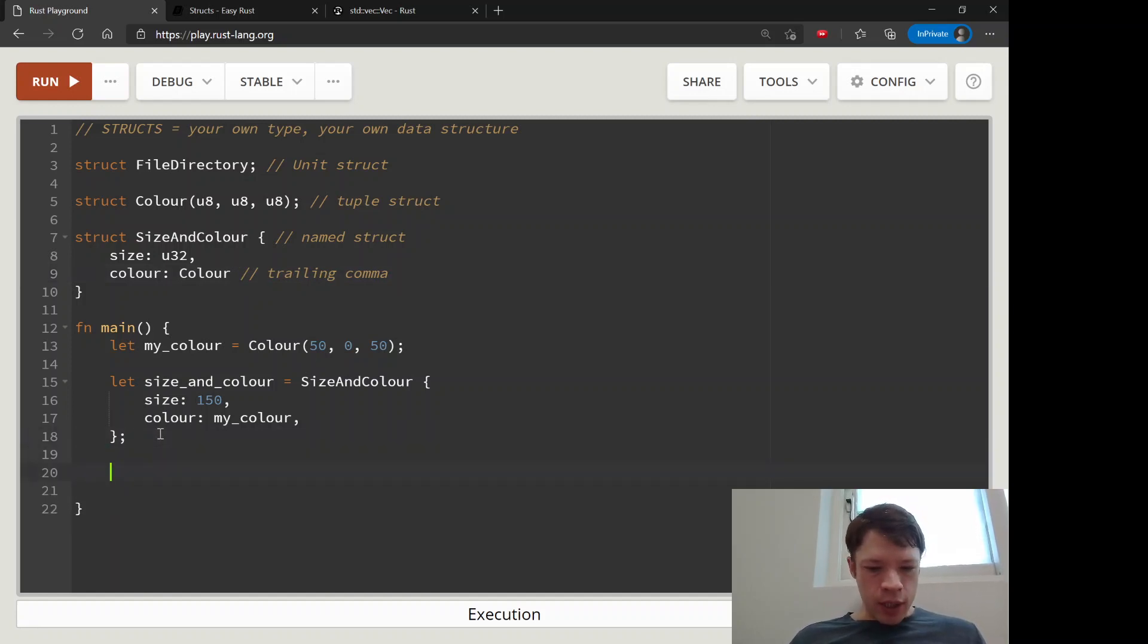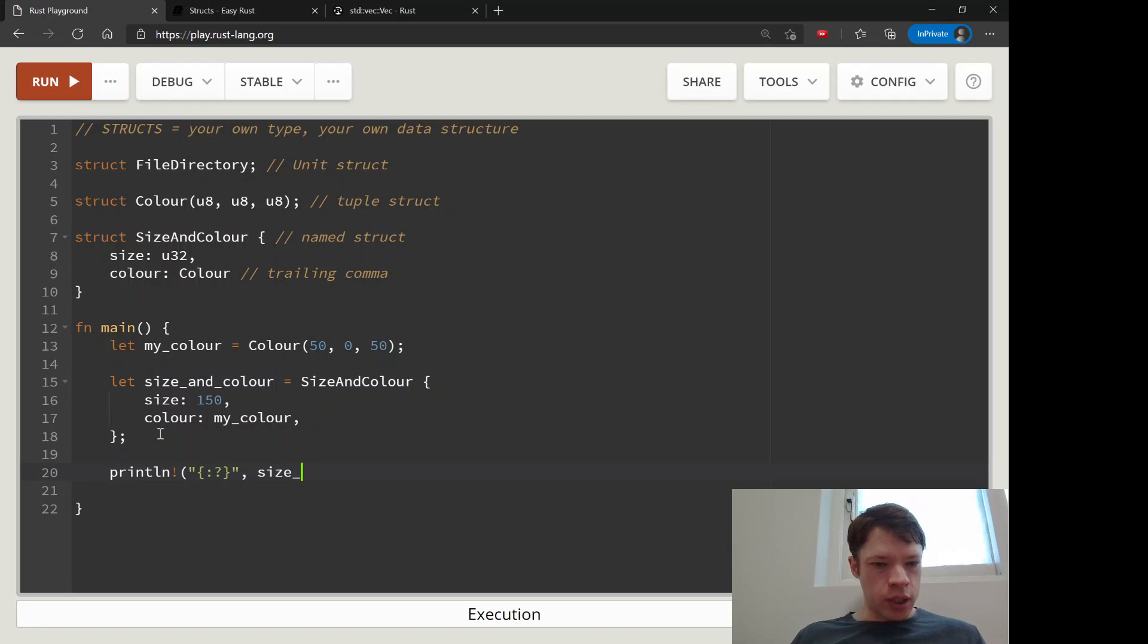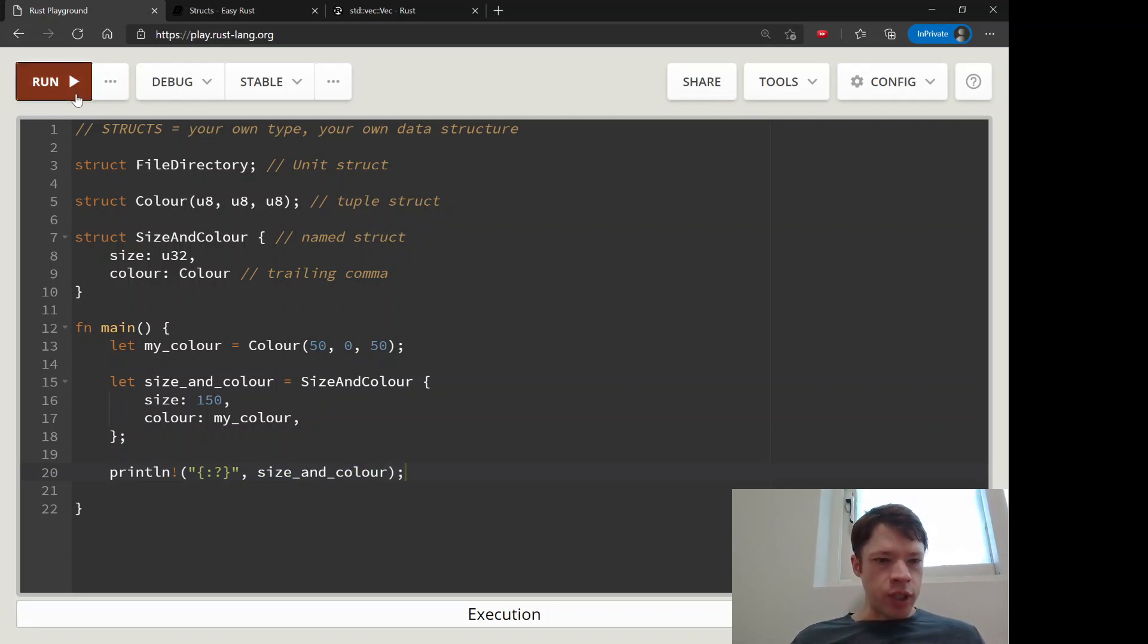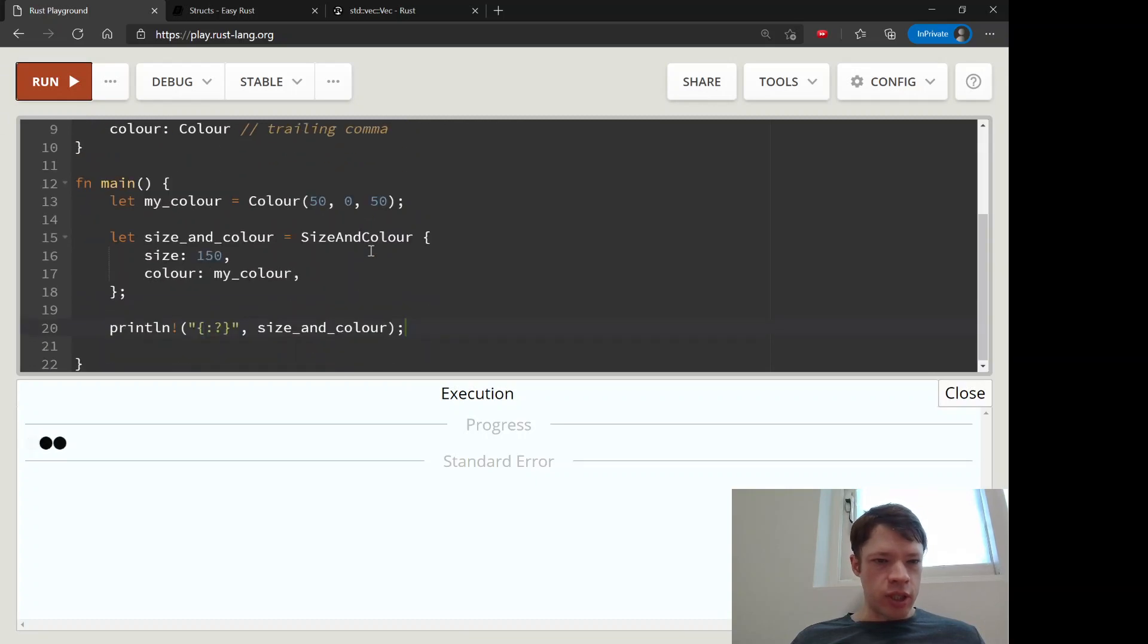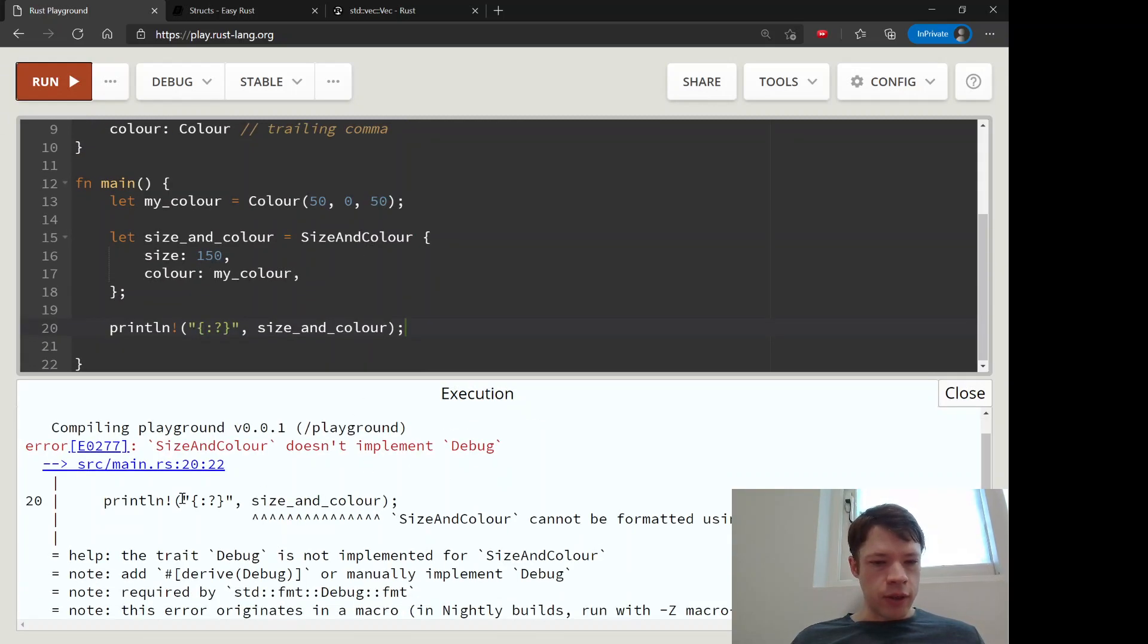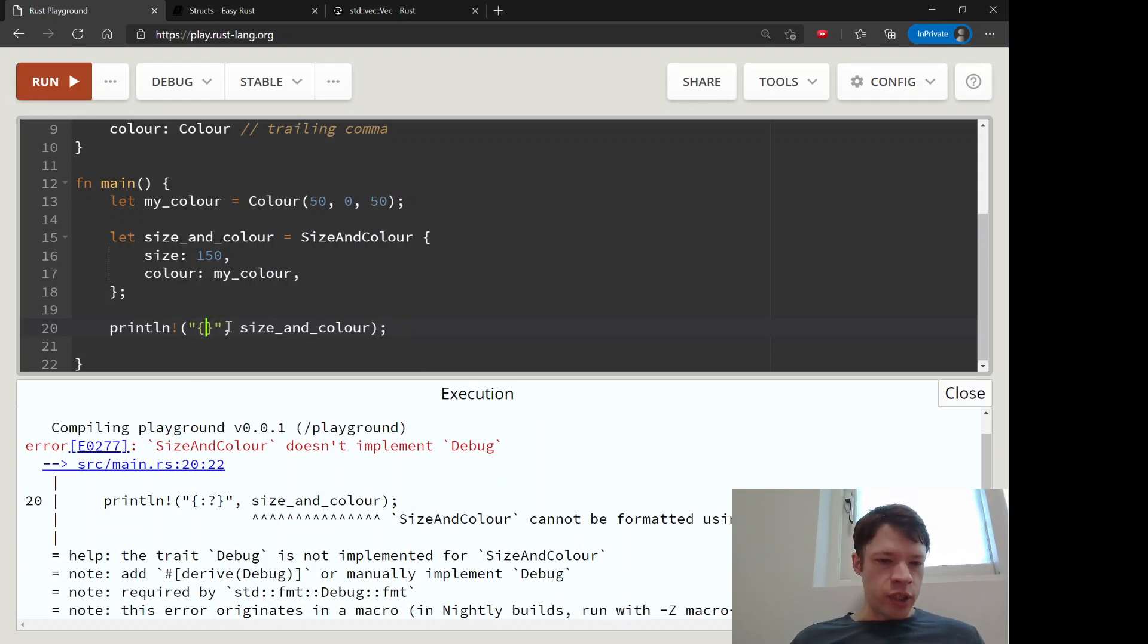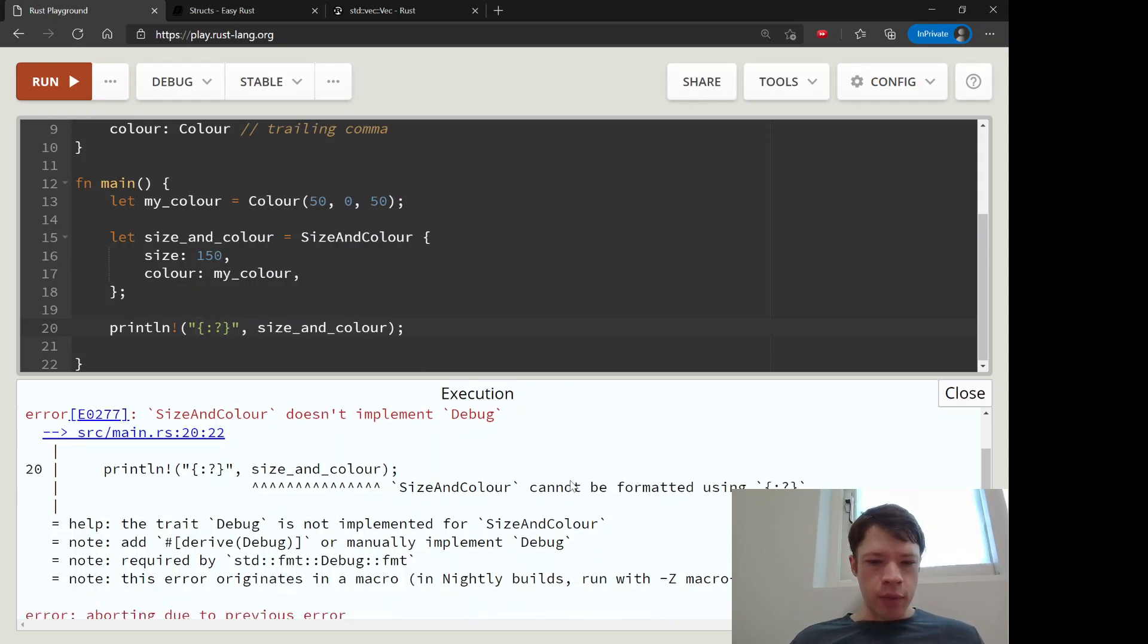Now let's try to print this struct out. So size_and_color is the name of the variable and we're going to print it, and this will be an interesting message. So there we go - usually up to now we've tried to print with display and if it doesn't work, we've tried debug, but our struct doesn't have this yet.